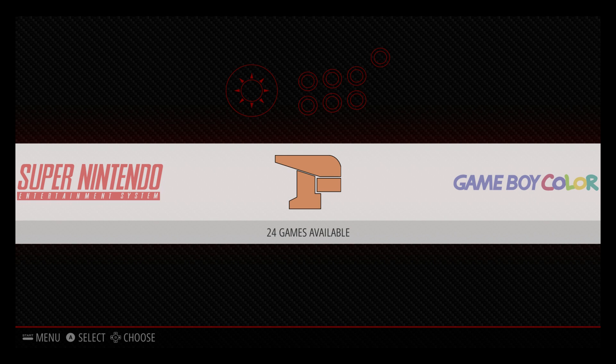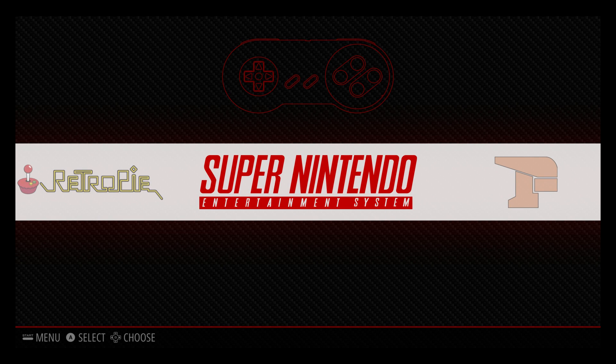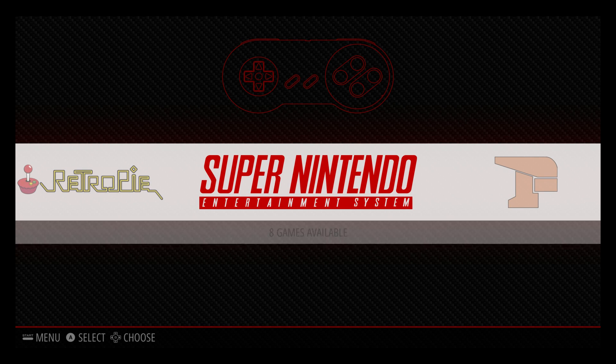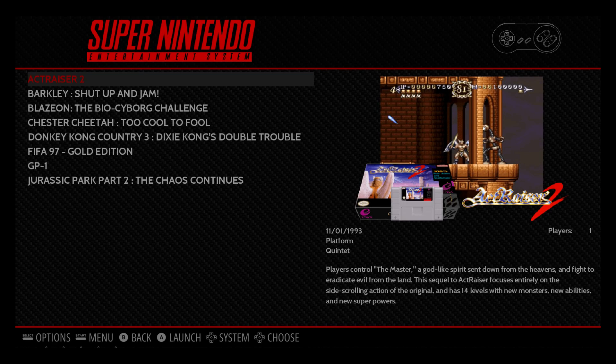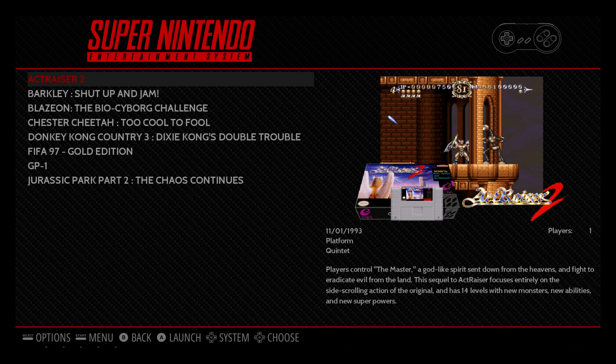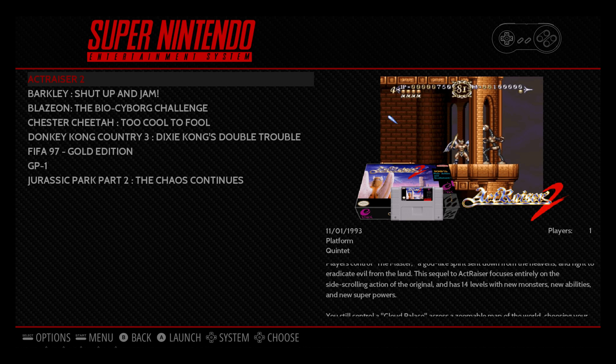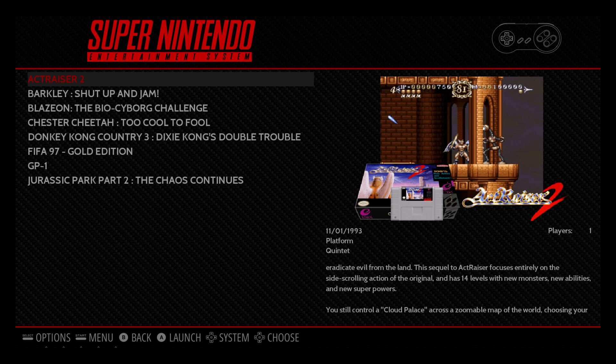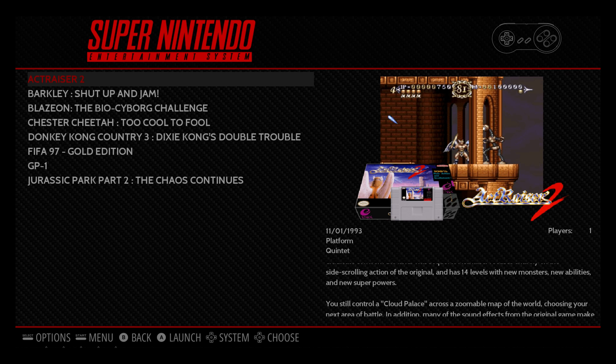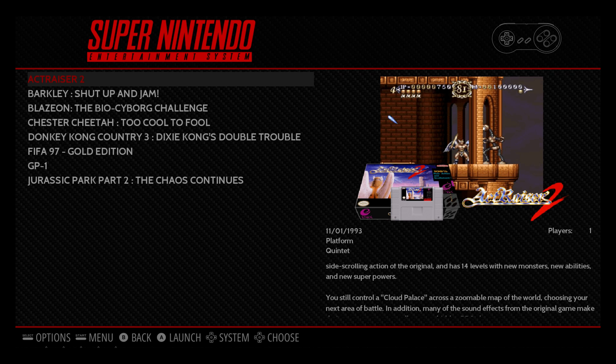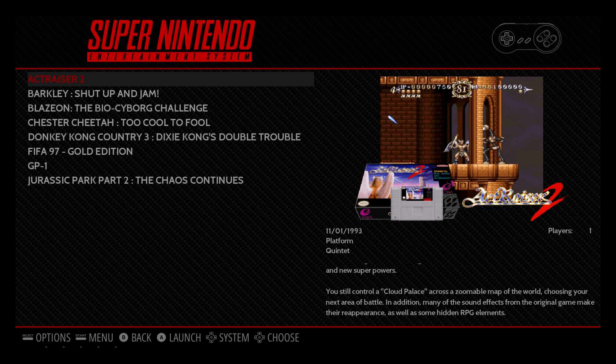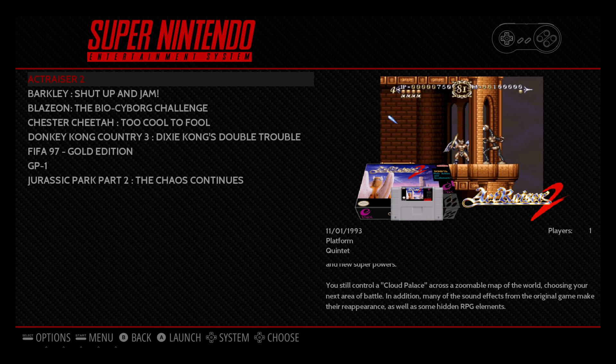And the moment of truth. Let's check out Super Nintendo. Perfect. And it looks so good. We have the game art in the background, the box art, and the cartridge. Plus, we have some information about the game at the bottom.